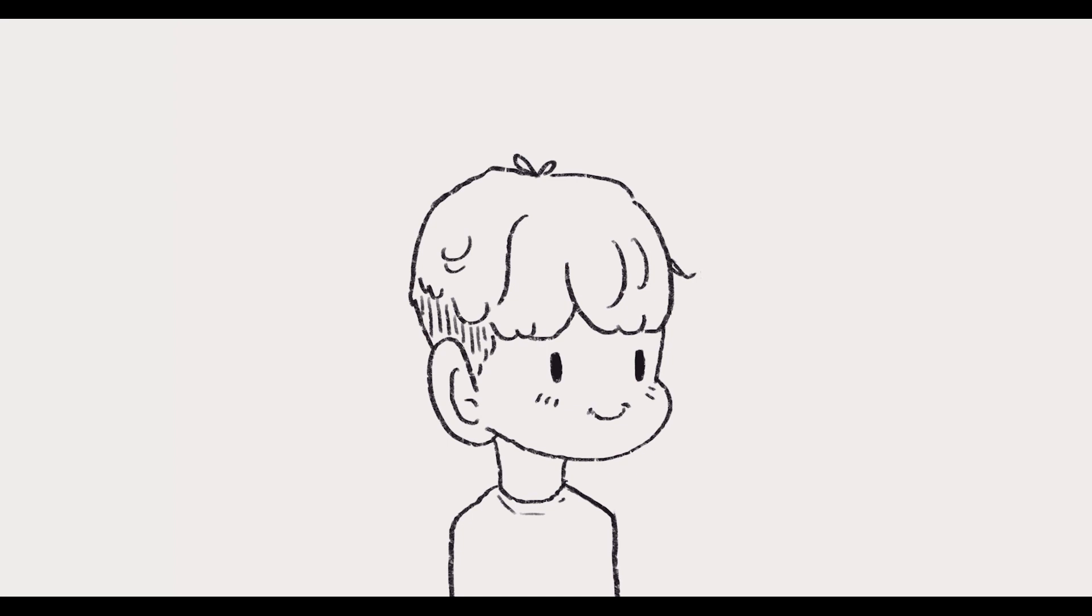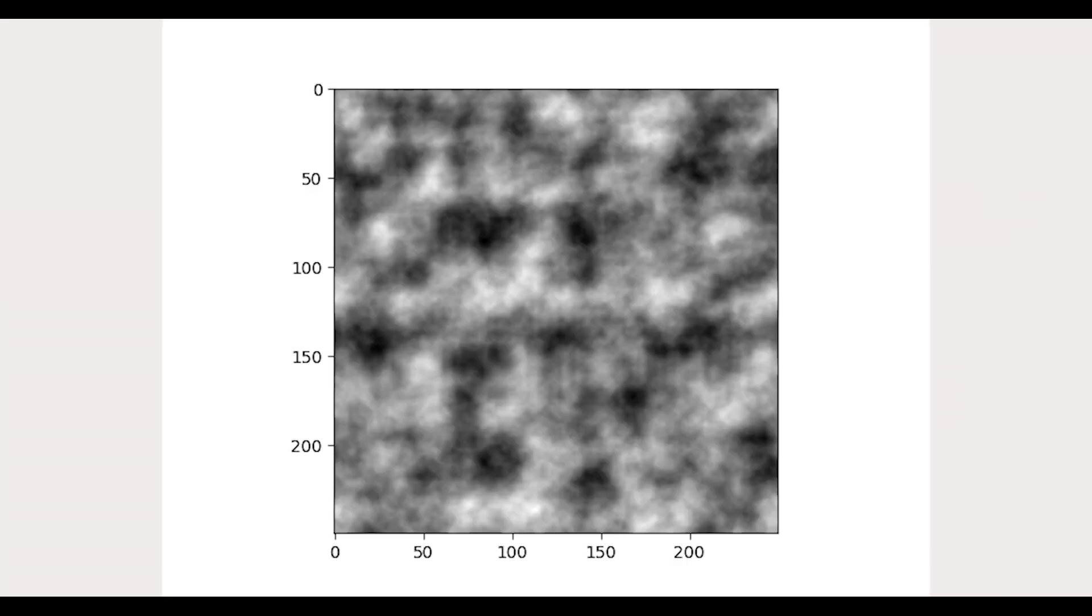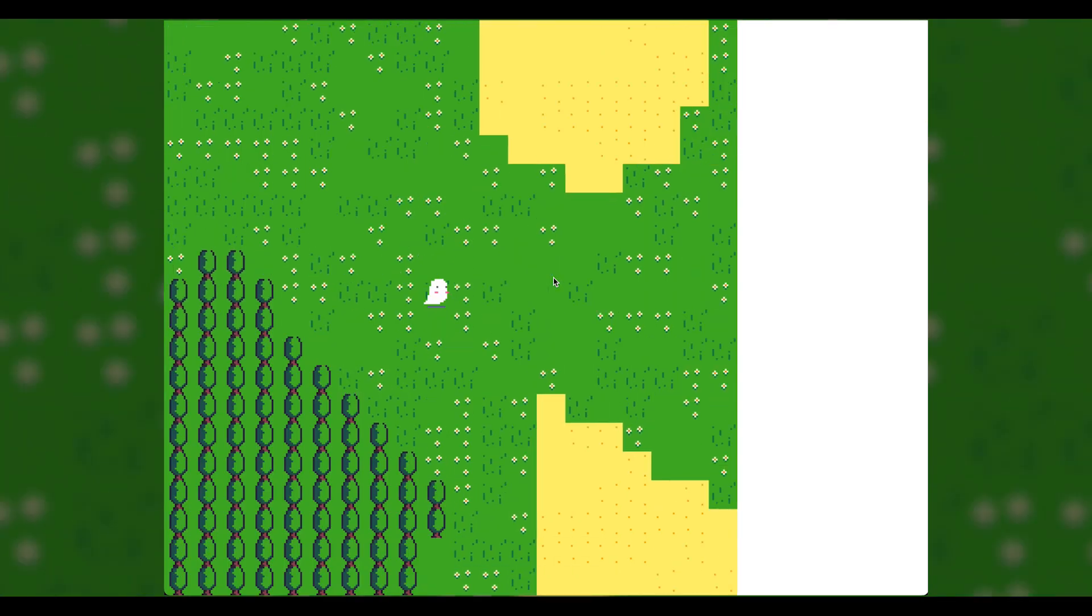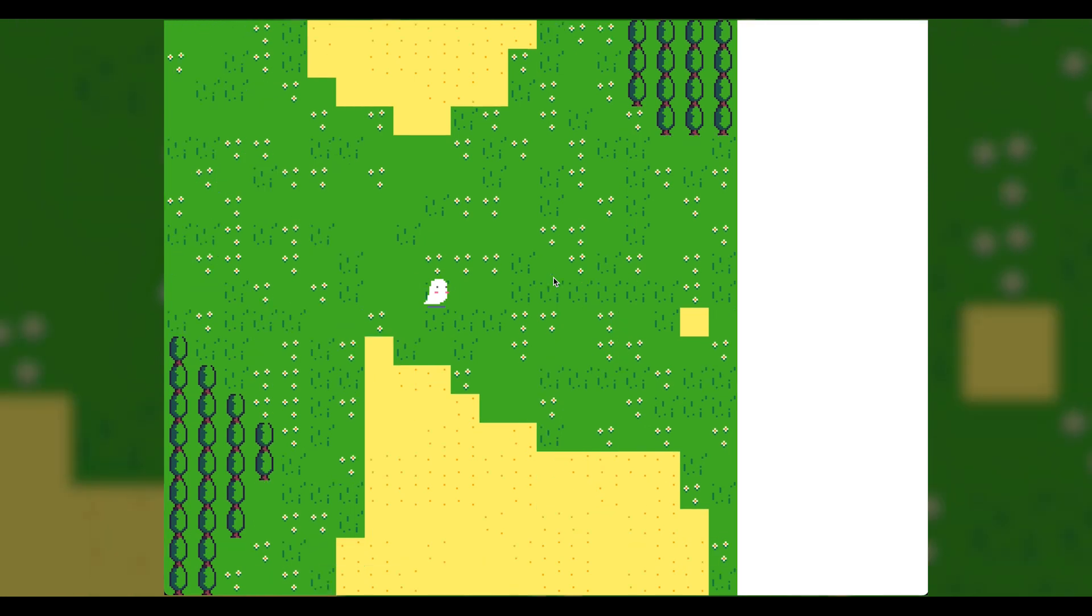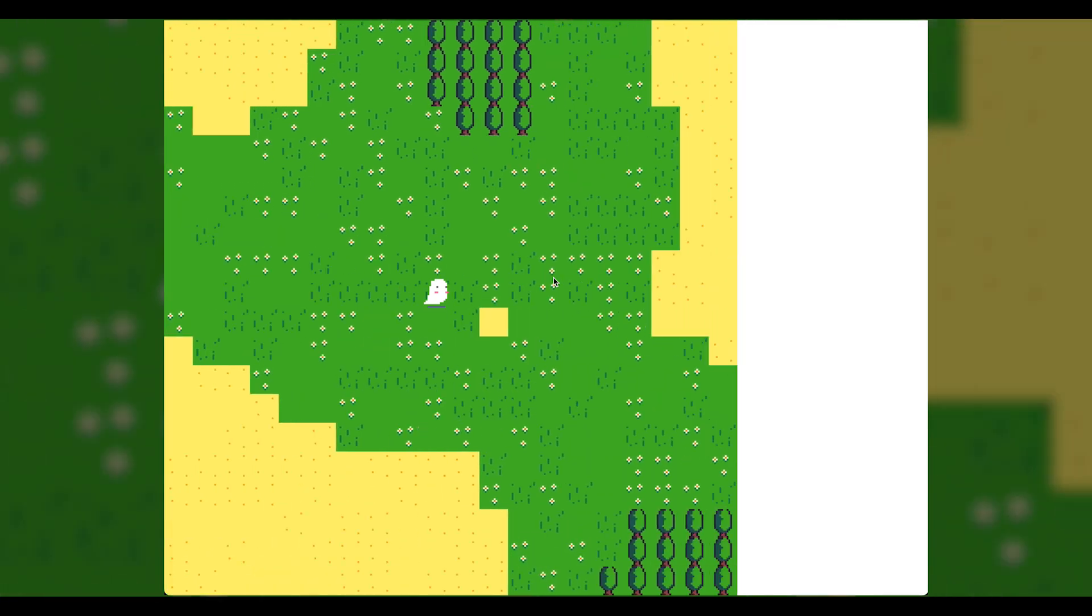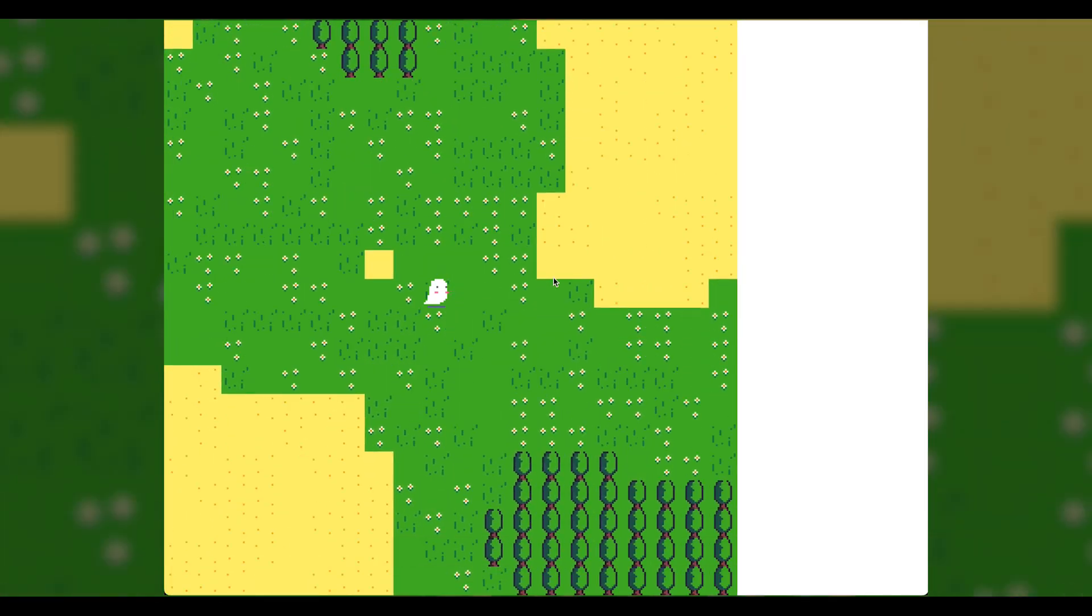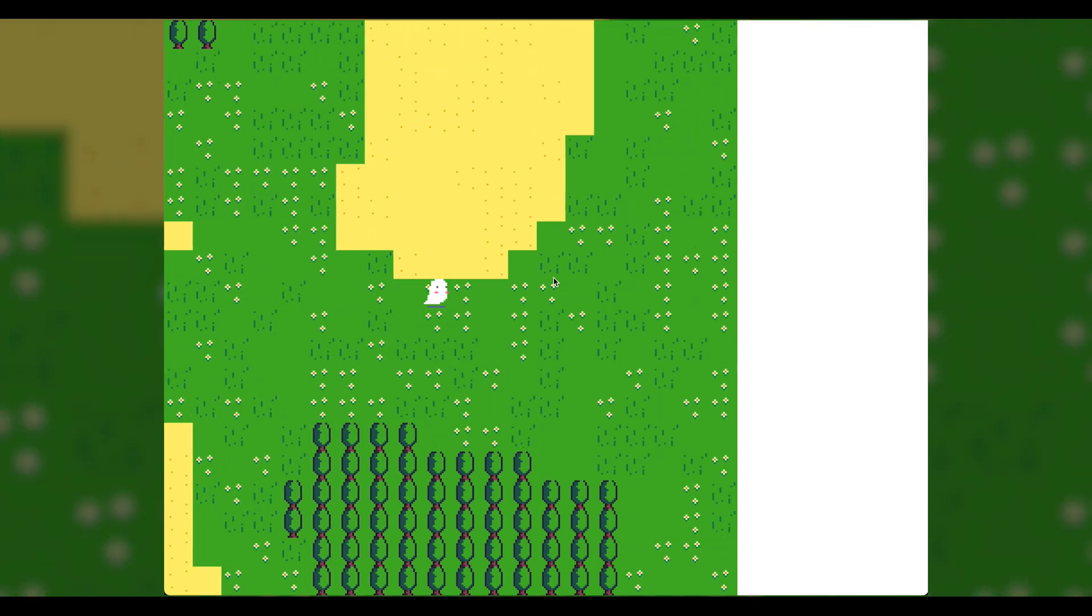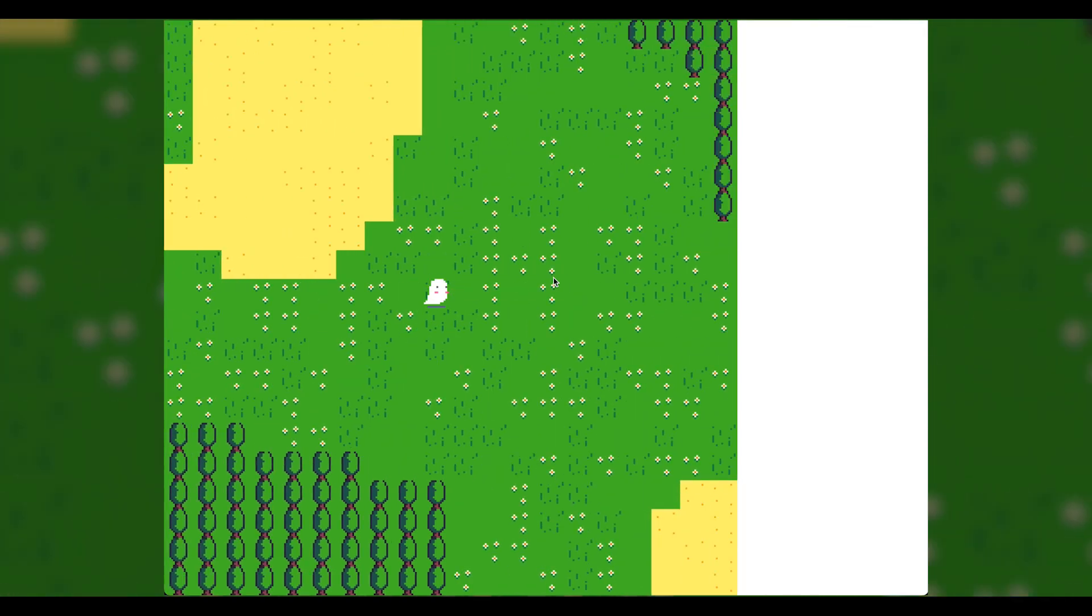The world generation uses Perlin noise technique to create the terrain for each level. It works by randomly creating a noise map, normalizing it into three values, and then using this normalized map to render the in-game terrain. At this point, I've been able to consistently generate maps, and then render them on the screen with custom assets I've created.